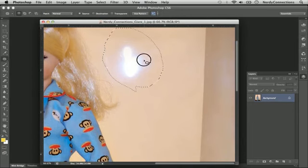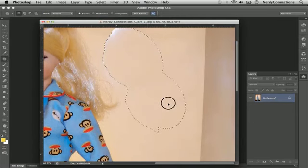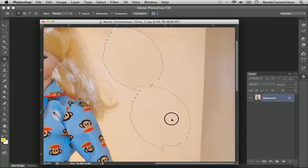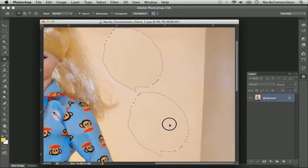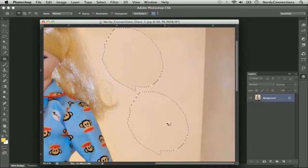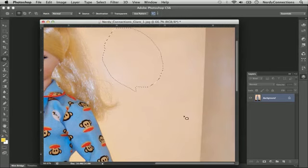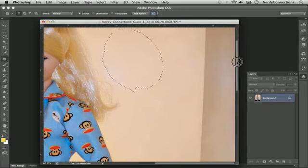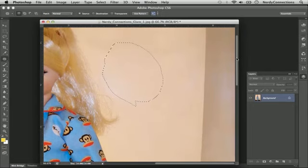We're going to click and drag, and what it does is replace the image with where you drag it to. It's done a pretty good job — if we deselect that, that looks pretty good.